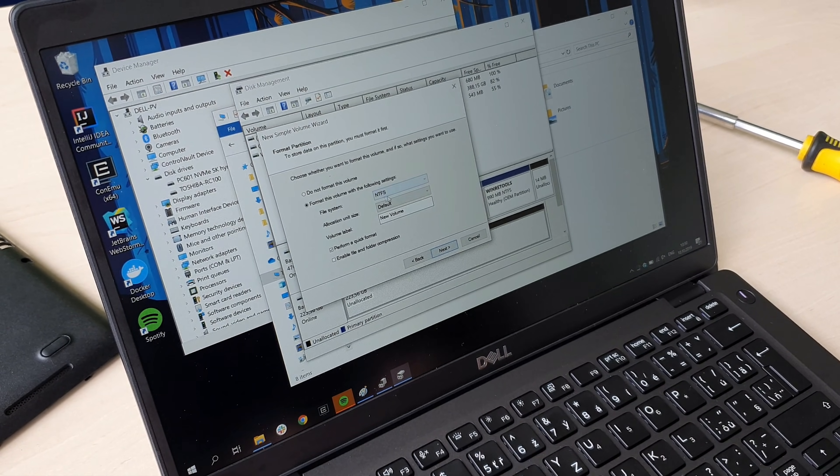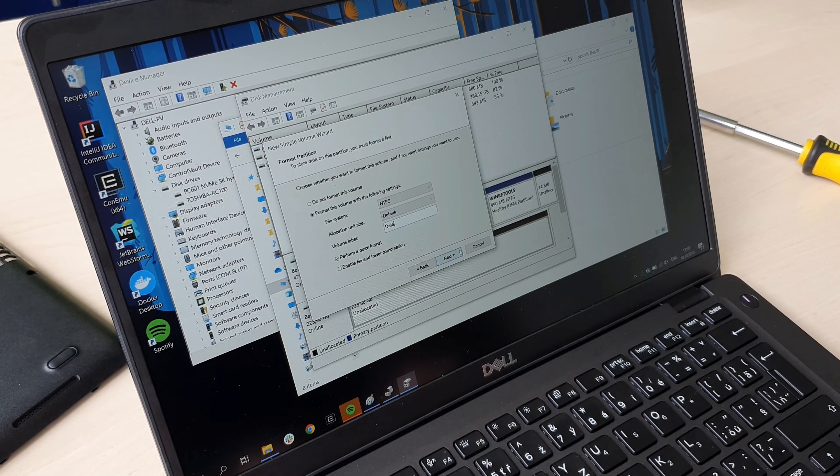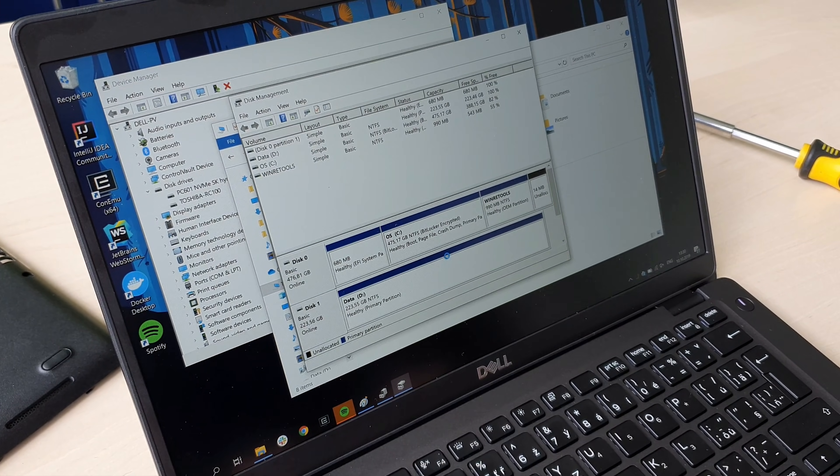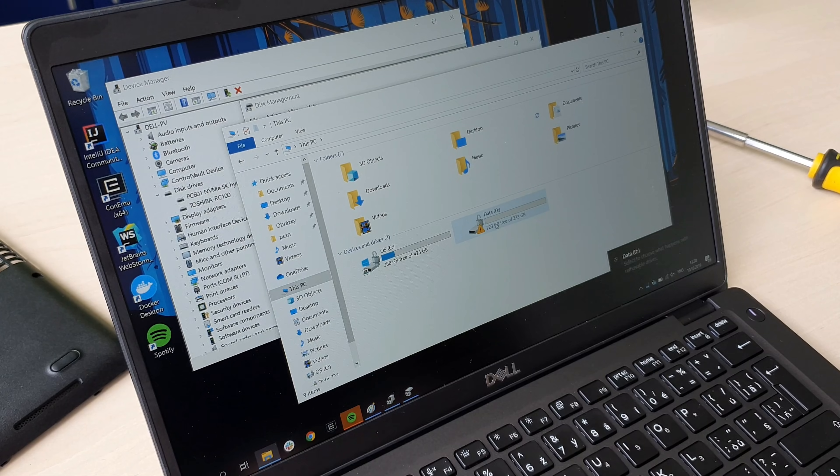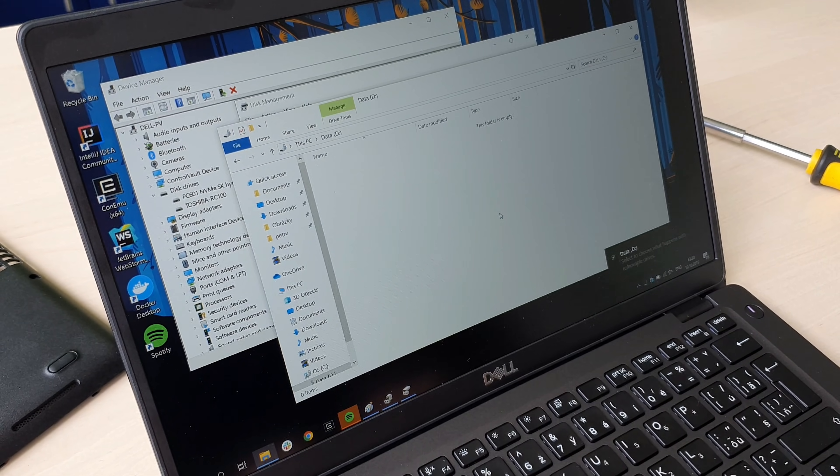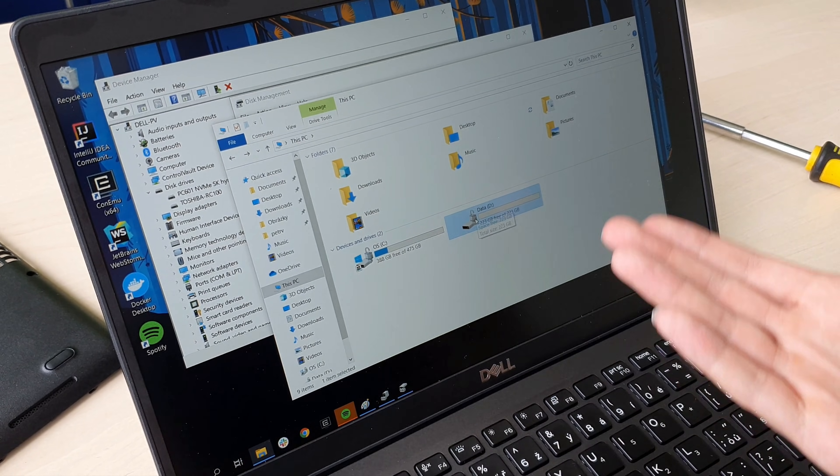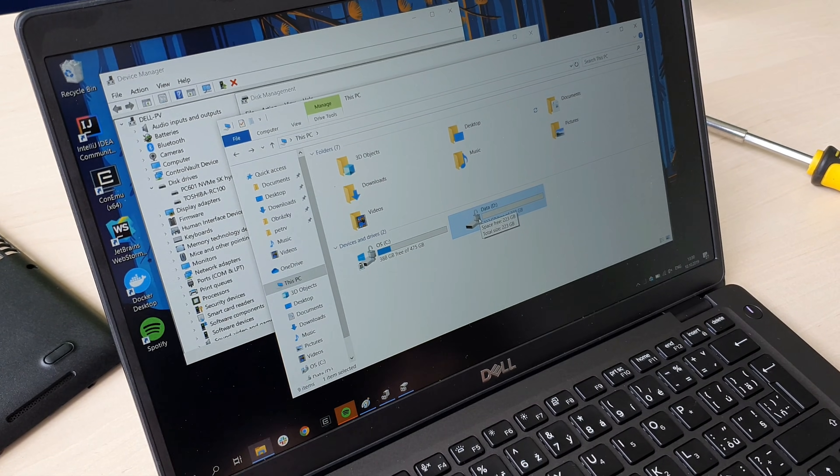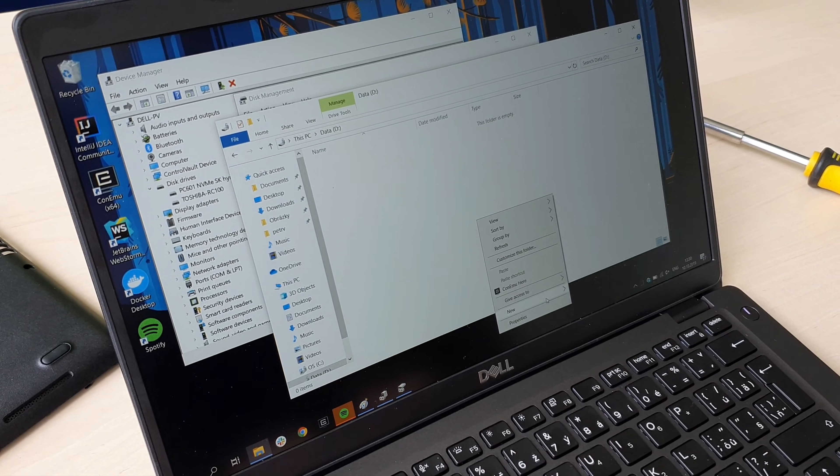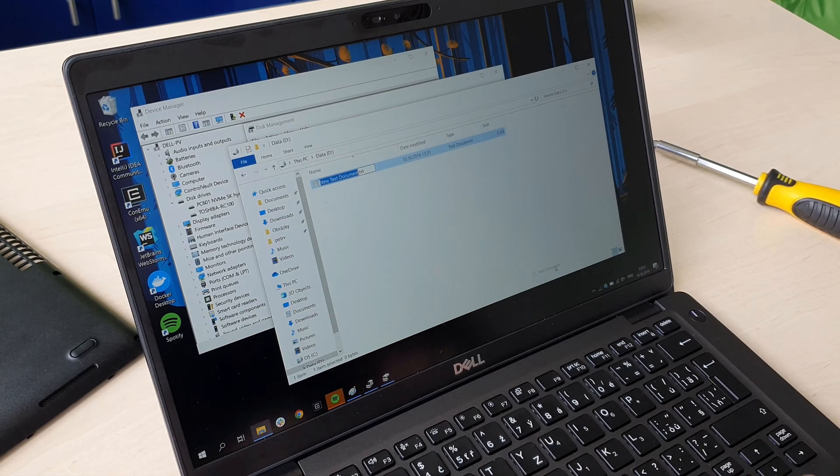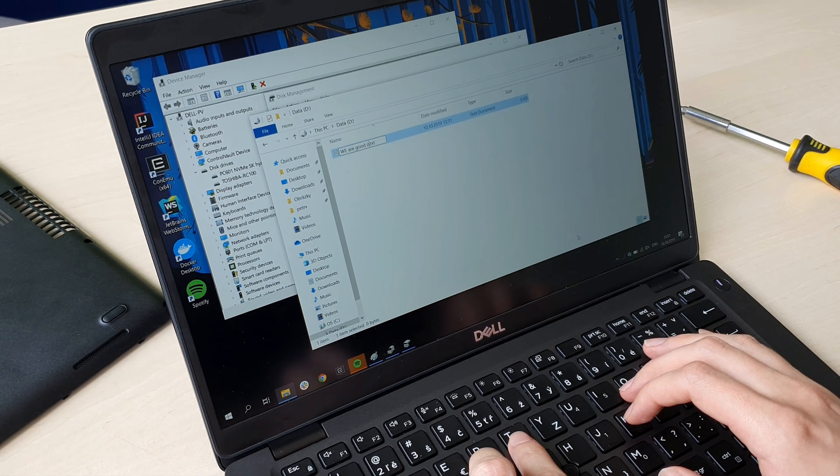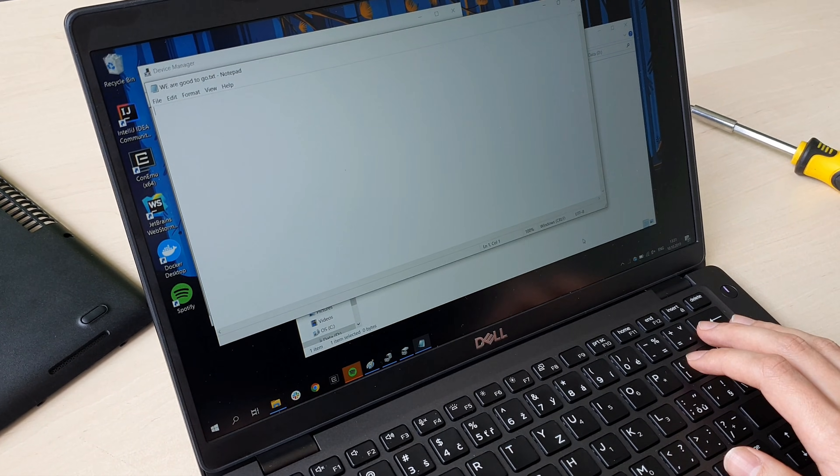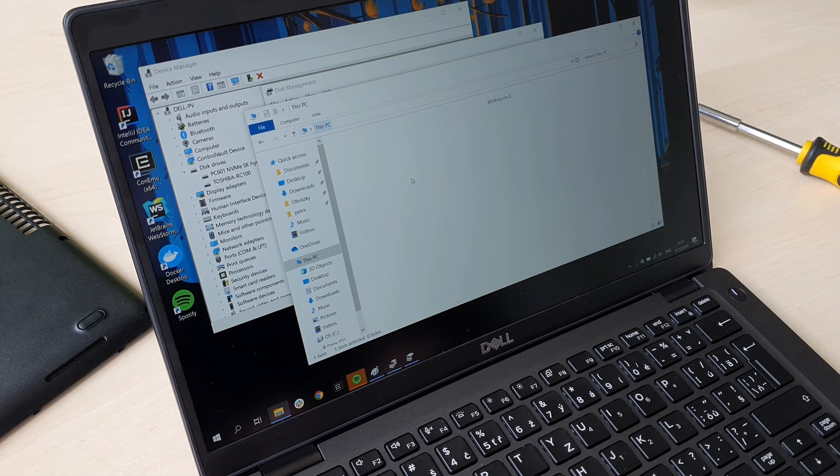Let's name the disk. Finish. And as you can see, we have the second disk and BitLocker is automatically applied. That's it. We can create new files and we are good to go with the second disk on this laptop.